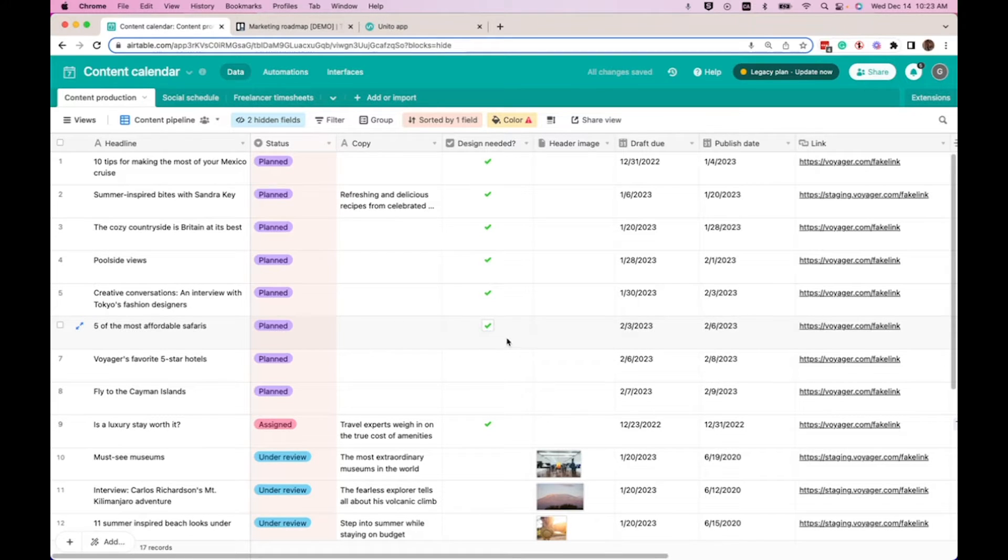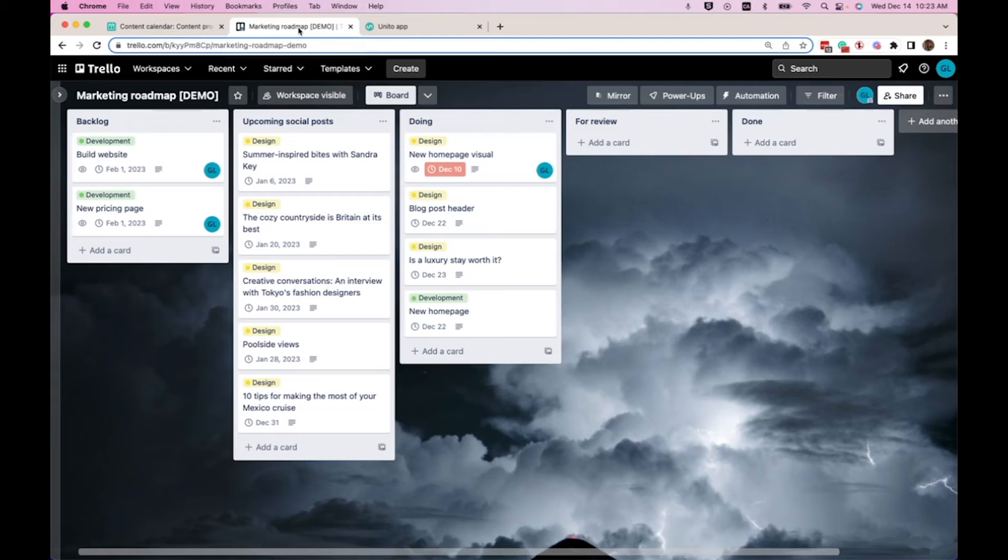We'll give it a minute, and then we'll go into our marketing roadmap to show that it's synced in.